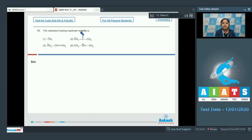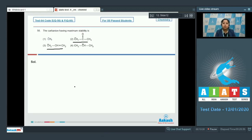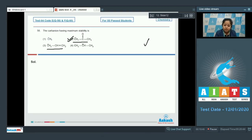The carbocation having maximum stability: the carbon ion which is resonance stabilized will be most stable. Among the given four options, number two and number three will be resonance stabilized. Among these two, number two will be more stable because of the presence of a carbonyl group, which ultimately more stabilizes the carbocation. That means the correct answer is option number two.